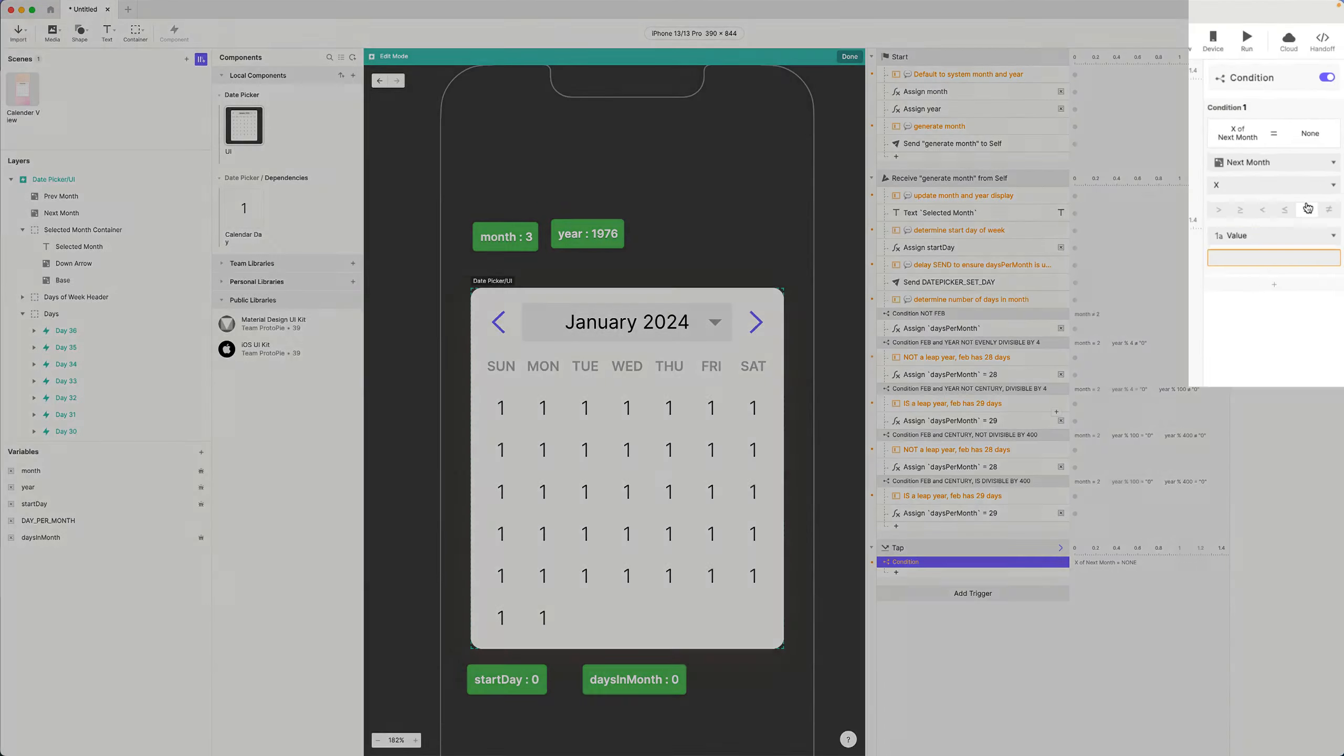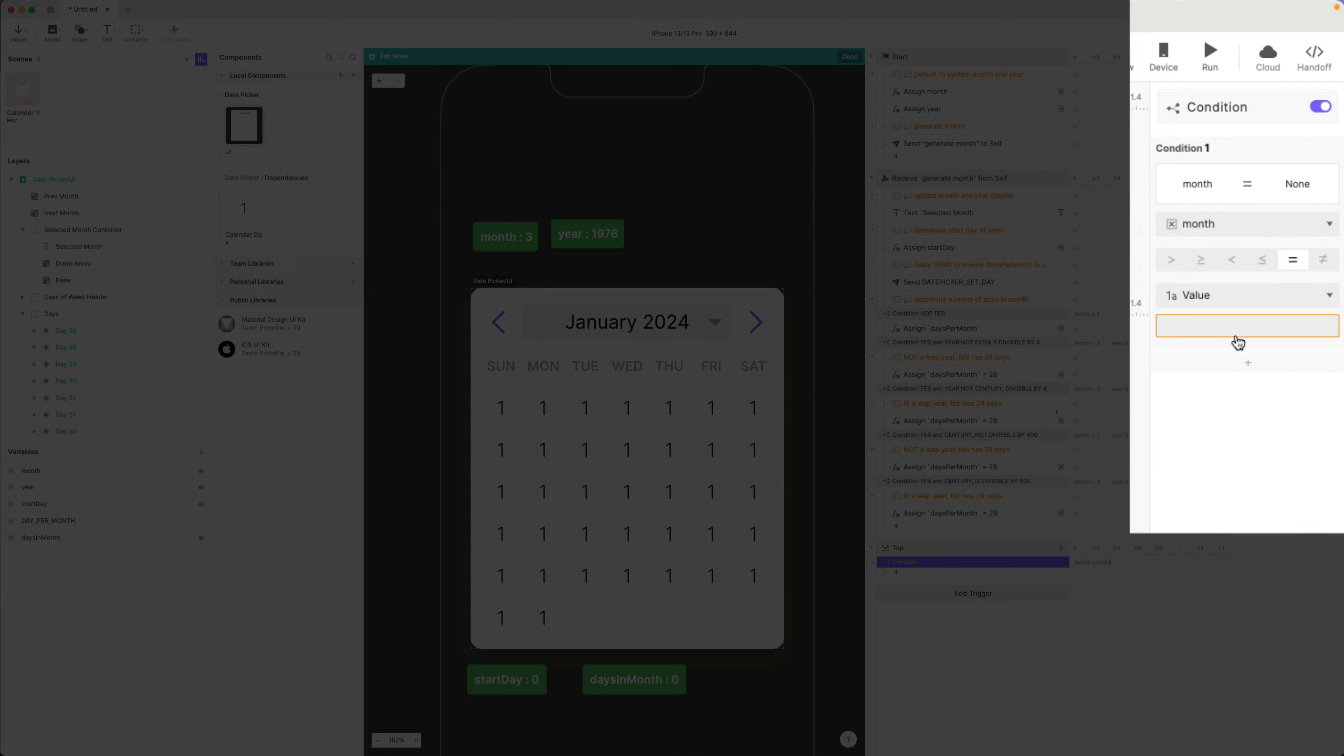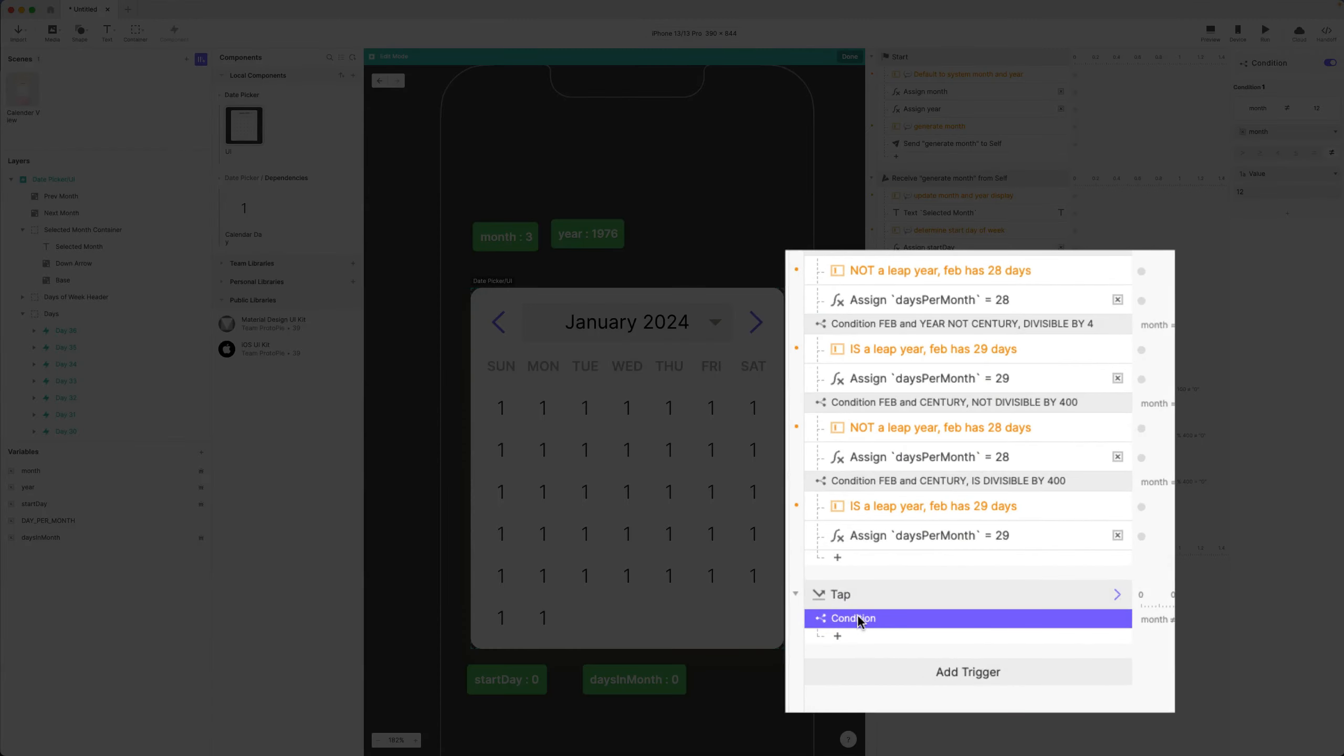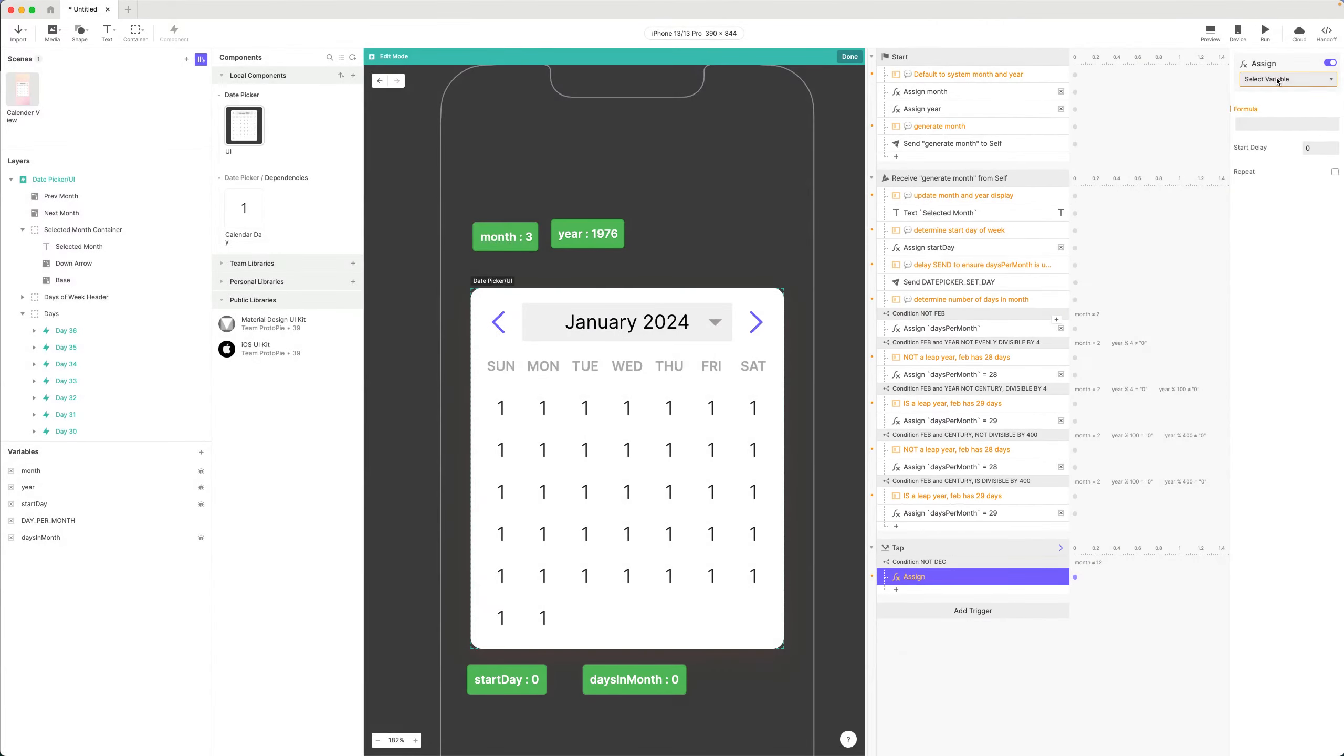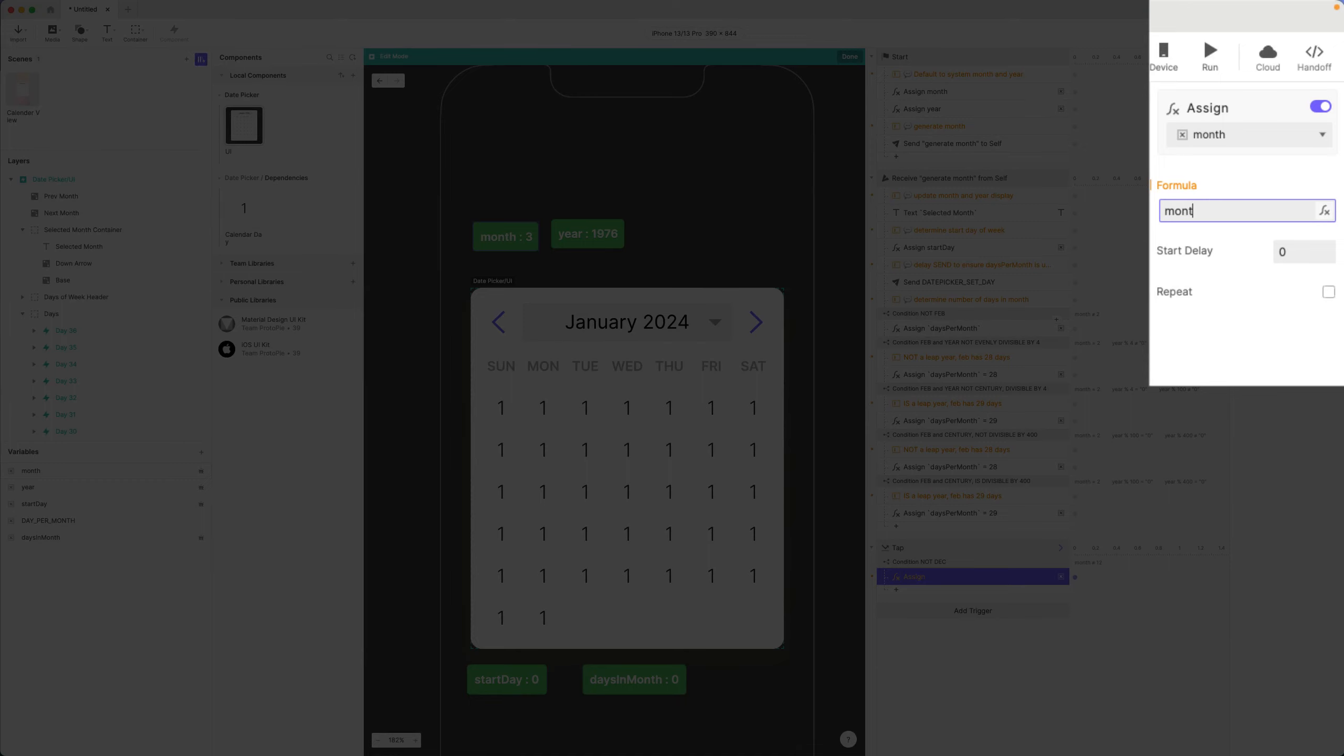Anything other than December, so my month value is not 12, I'm just going to add one to it. So condition: if month is less than 12, or I can say not equal to 12 would also work. Basically not December, then I'm going to say assign month and it's going to increase it by one: month plus one.